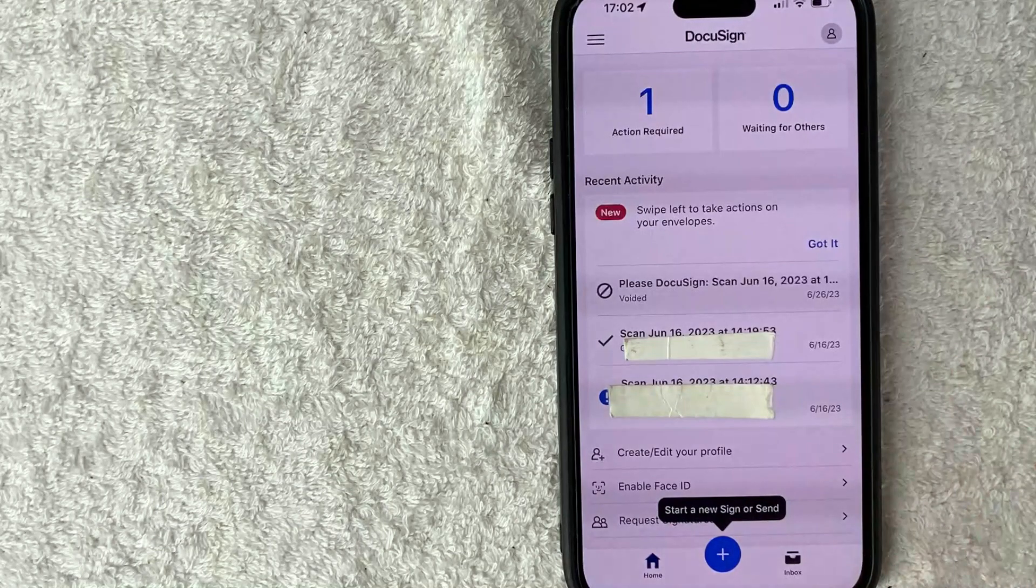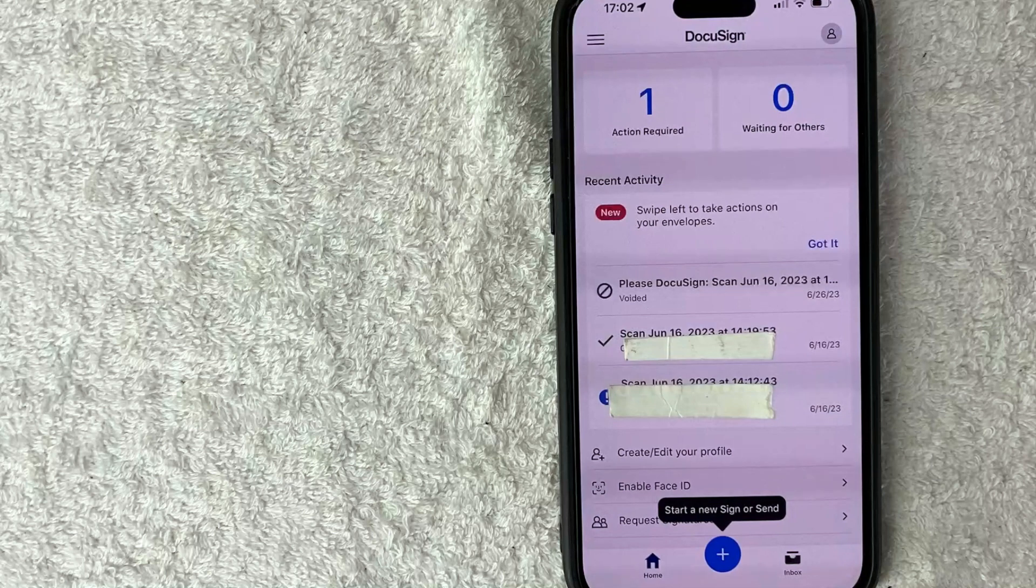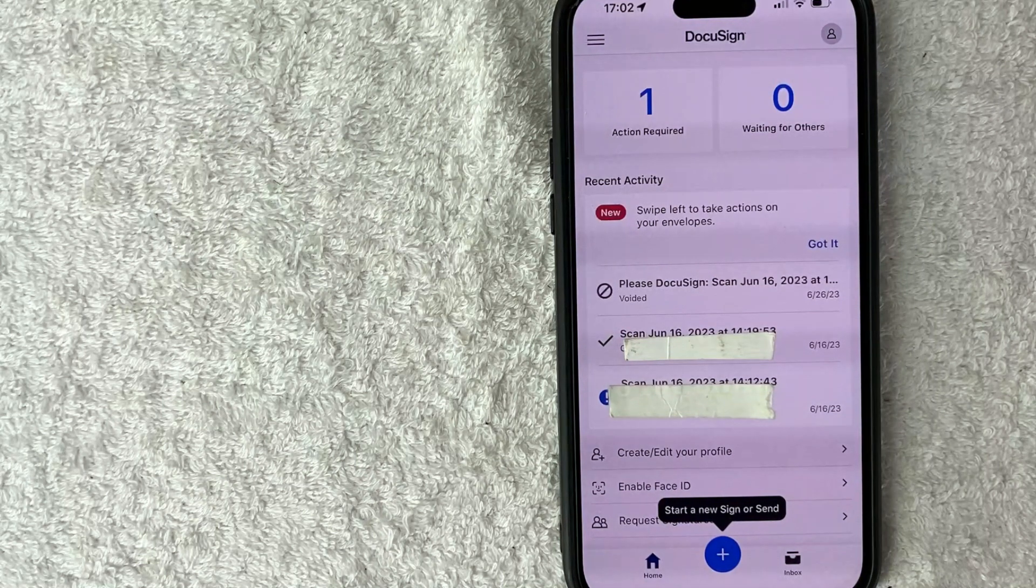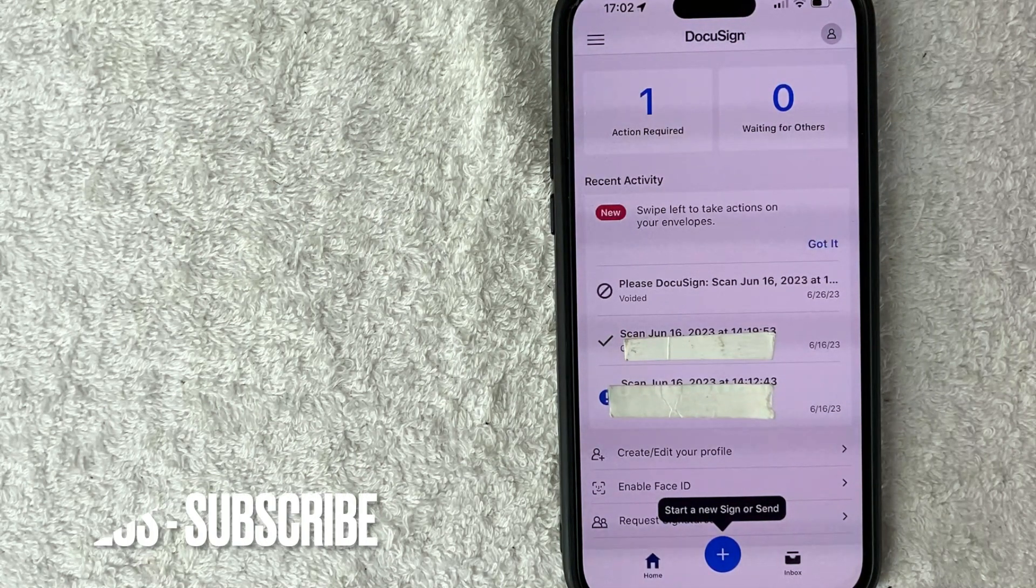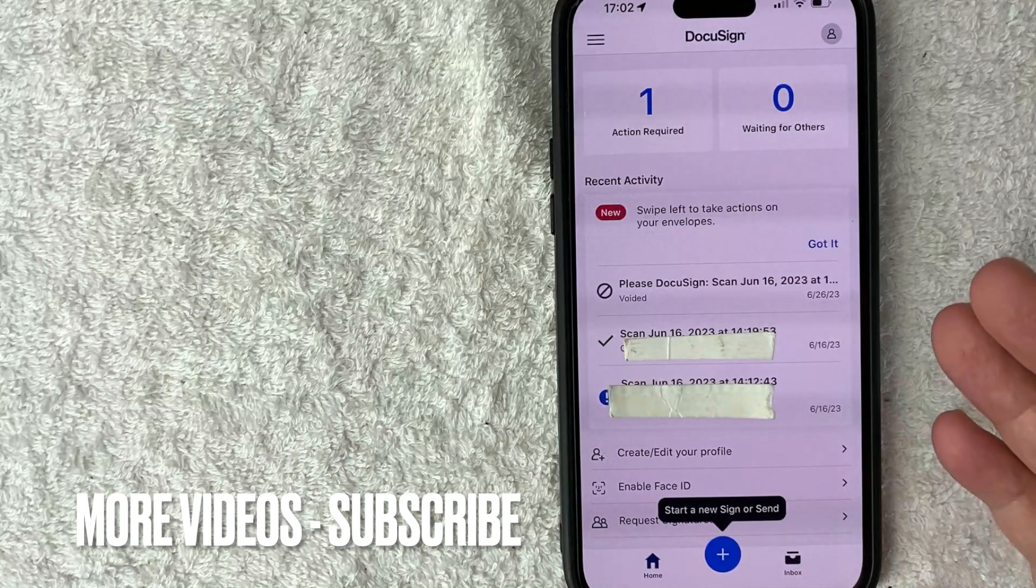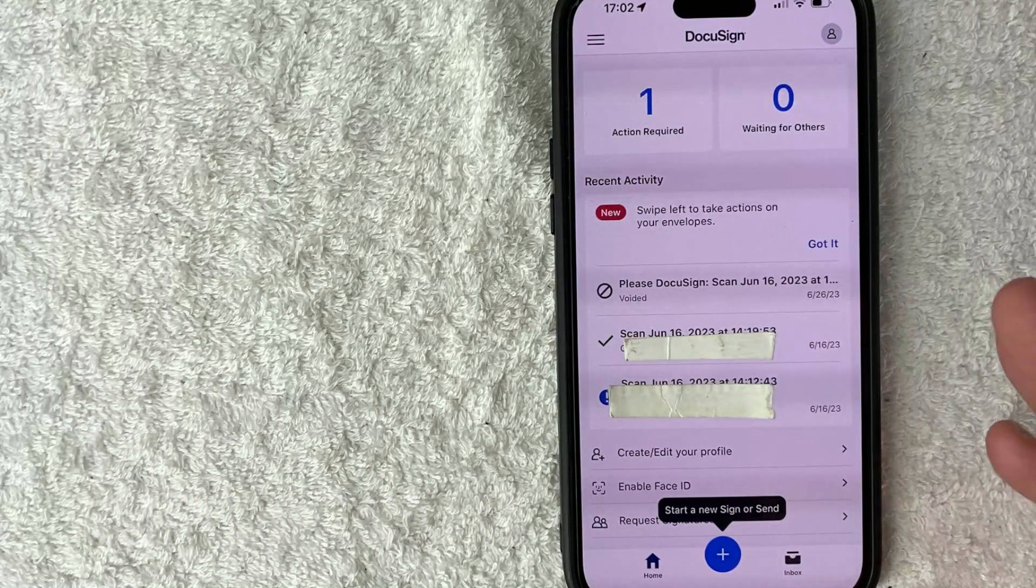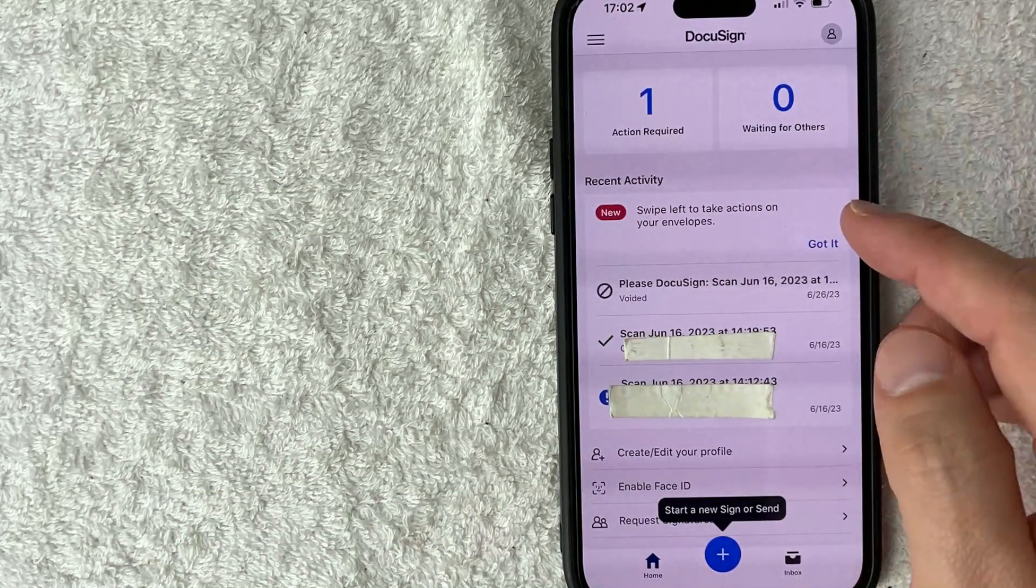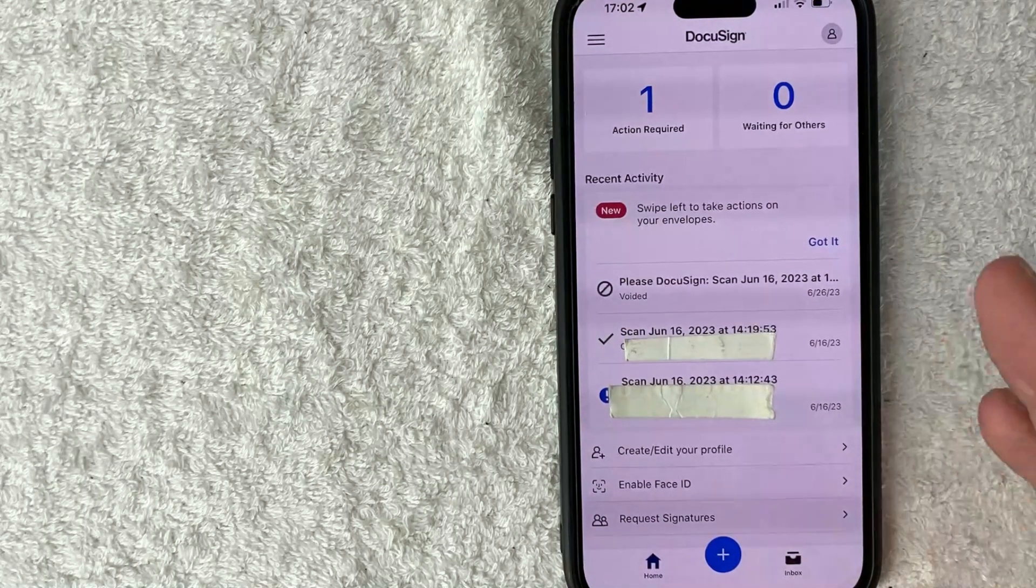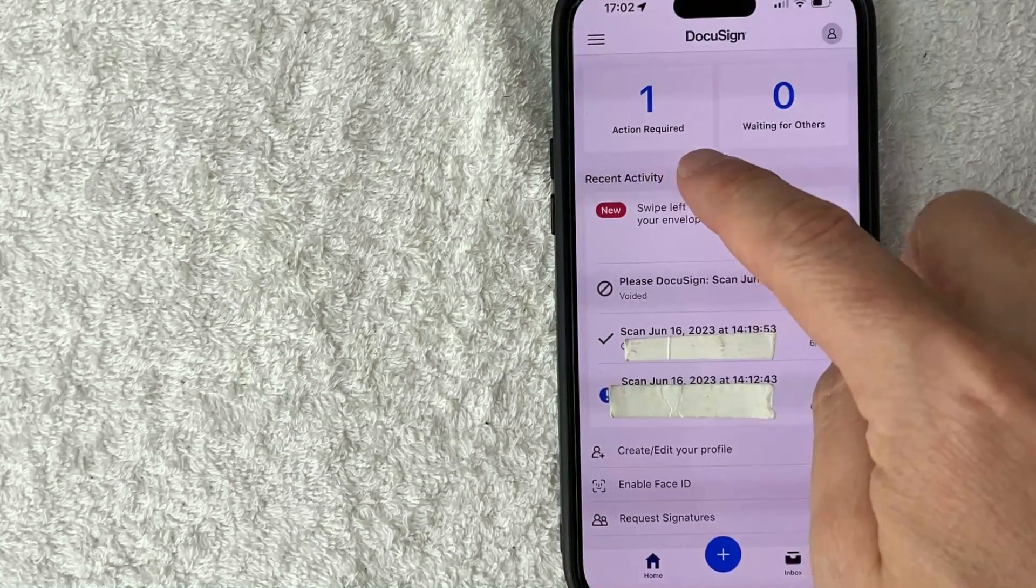Now here on the home screen, if you want to DocuSign a document using your iPhone, it probably means somebody sent you a document and they're asking you to sign off on it. Now what's going to happen is you need to make sure they use the email address that you have associated with your DocuSign account. If they did send it to that account, it's going to show up right here.